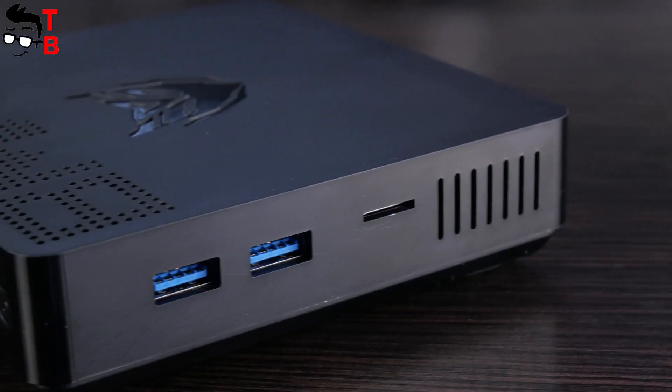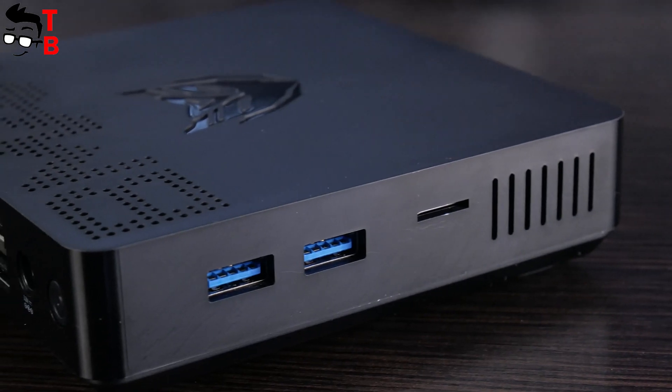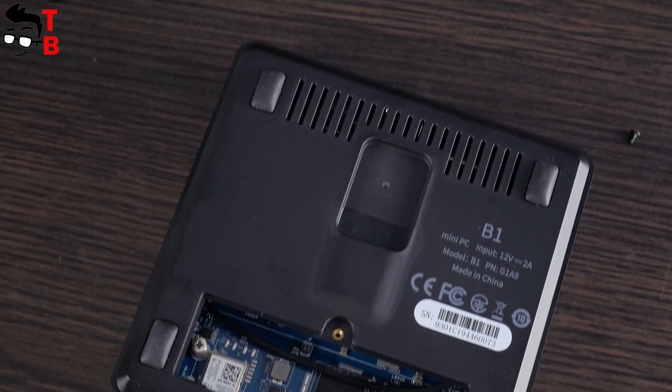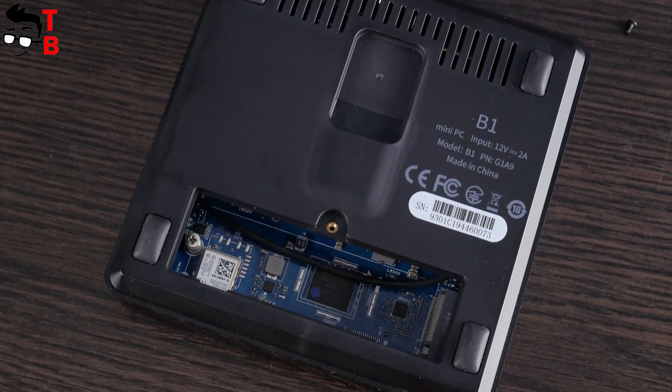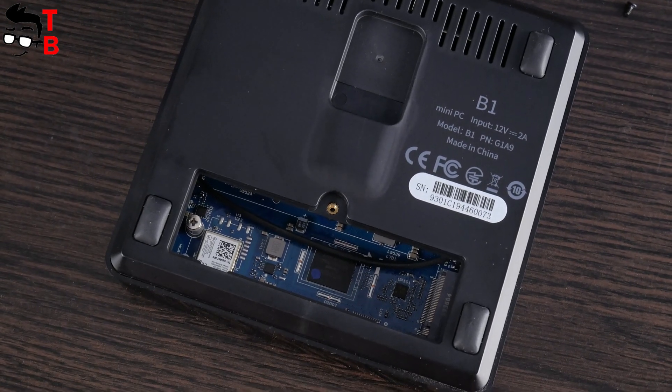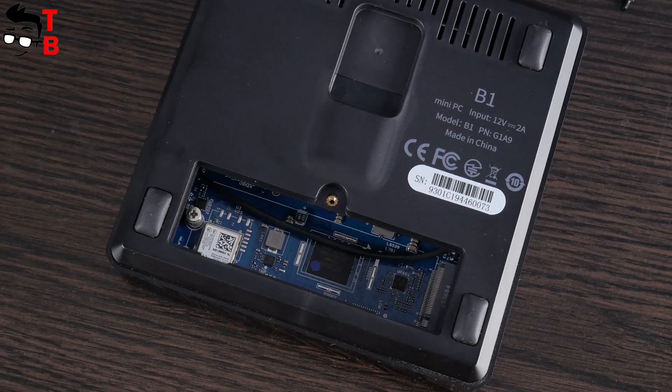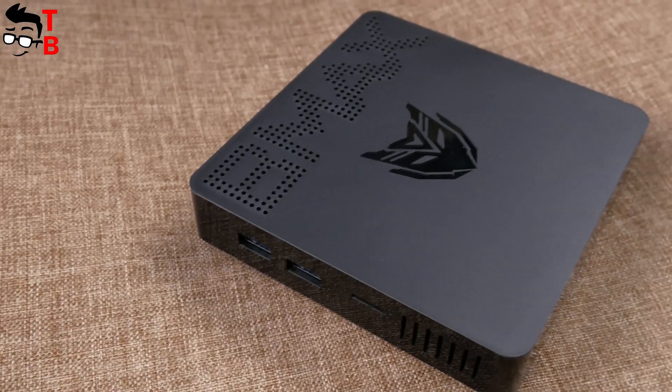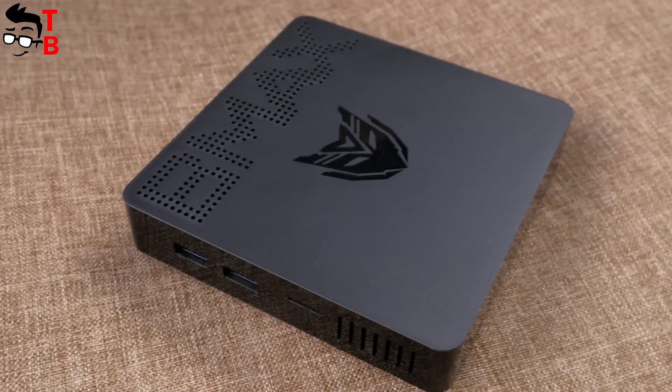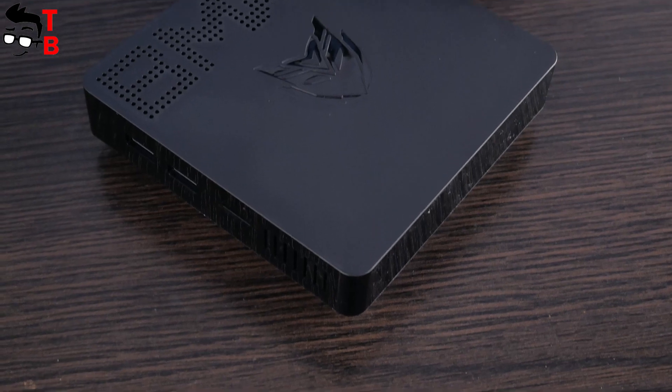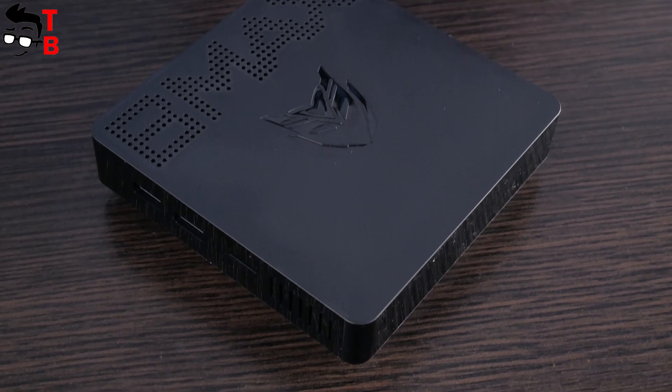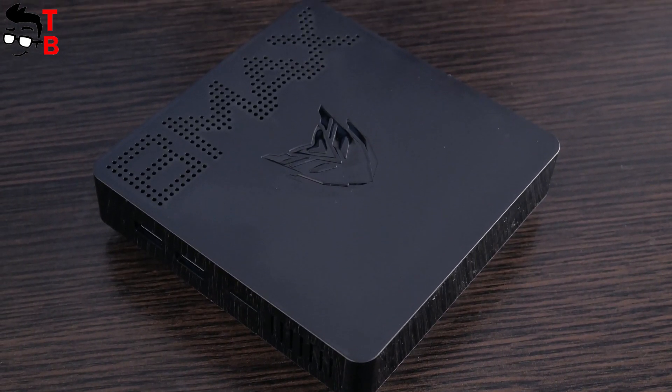Yes, BMAX B1 has many connectors, slots for SSD and HDD memory, 4GB of RAM, compact size. But what is the point of all this if the performance is very low? If you have a different opinion, please write in the comments below.